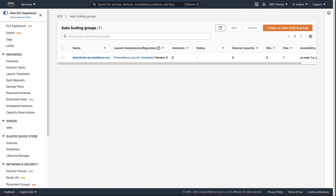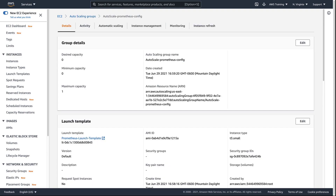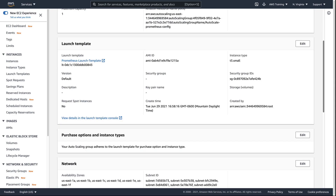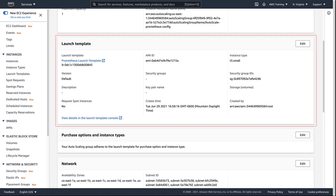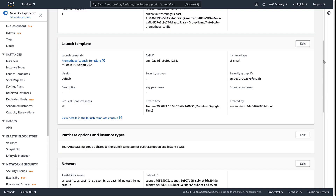We already have an autoscaling group created for our purposes. This autoscaling group won't launch any instances until the capacity is greater than zero. The launch template specifies the AMI, instance type, security group, and IAM instance profile to use when launching a new EC2 instance.